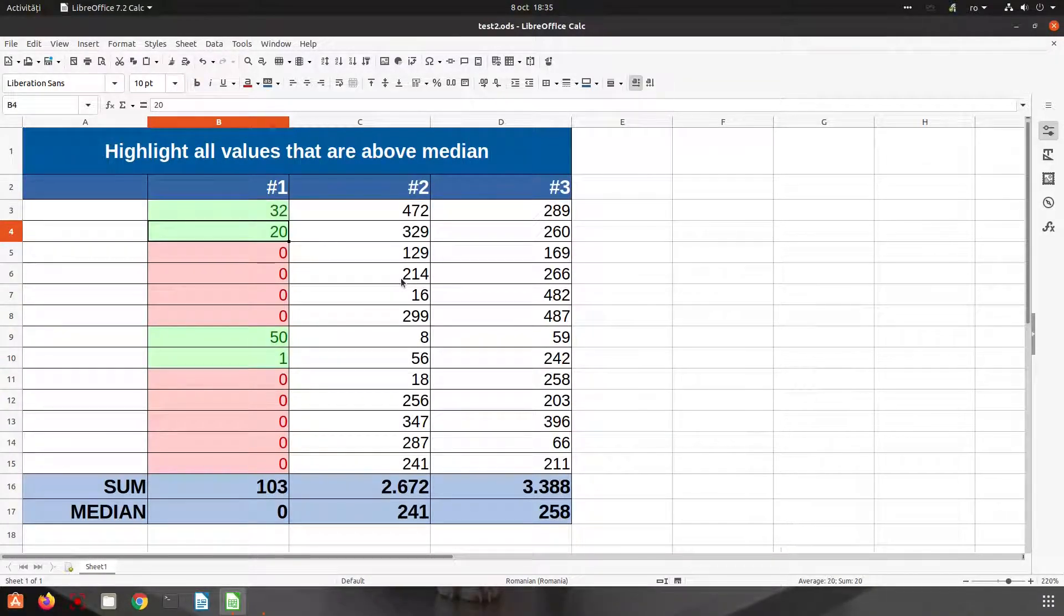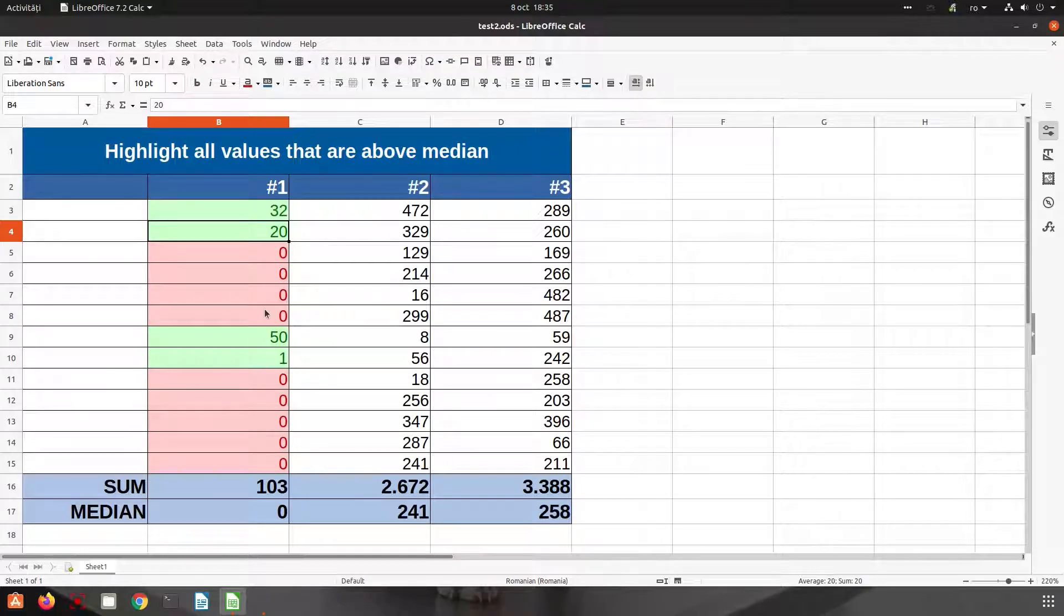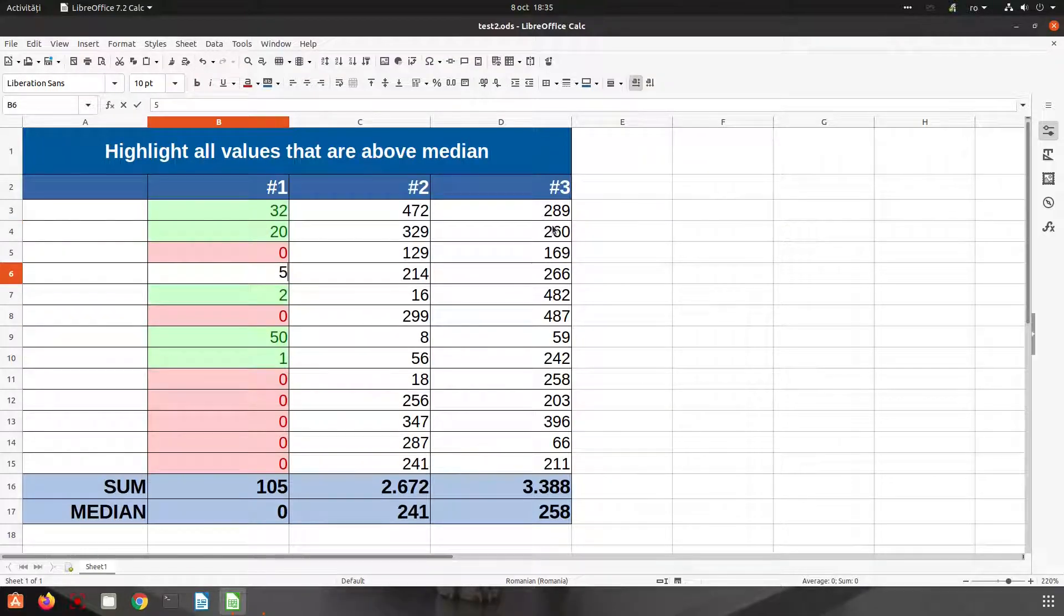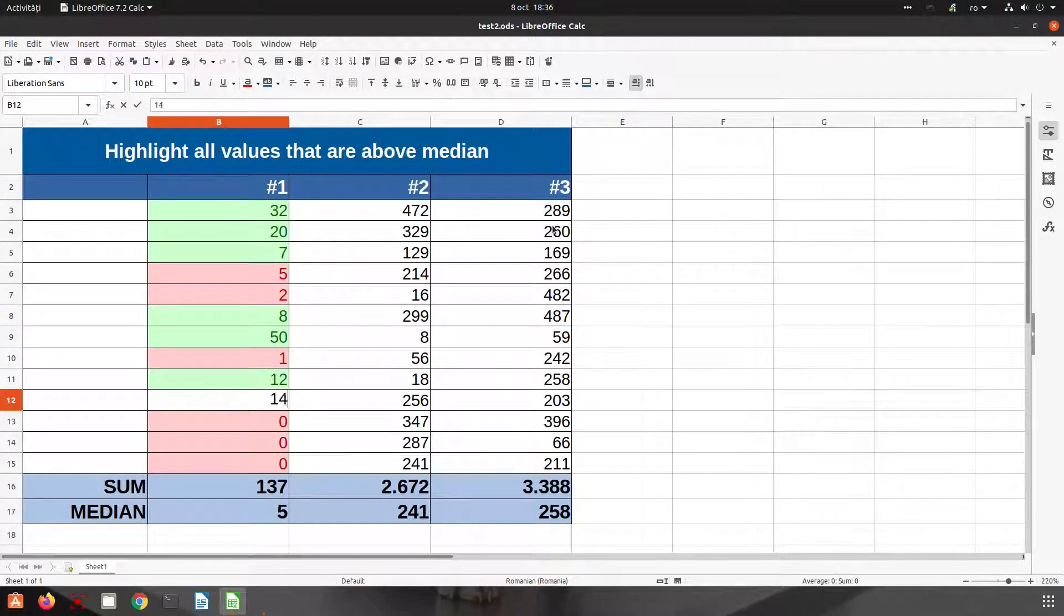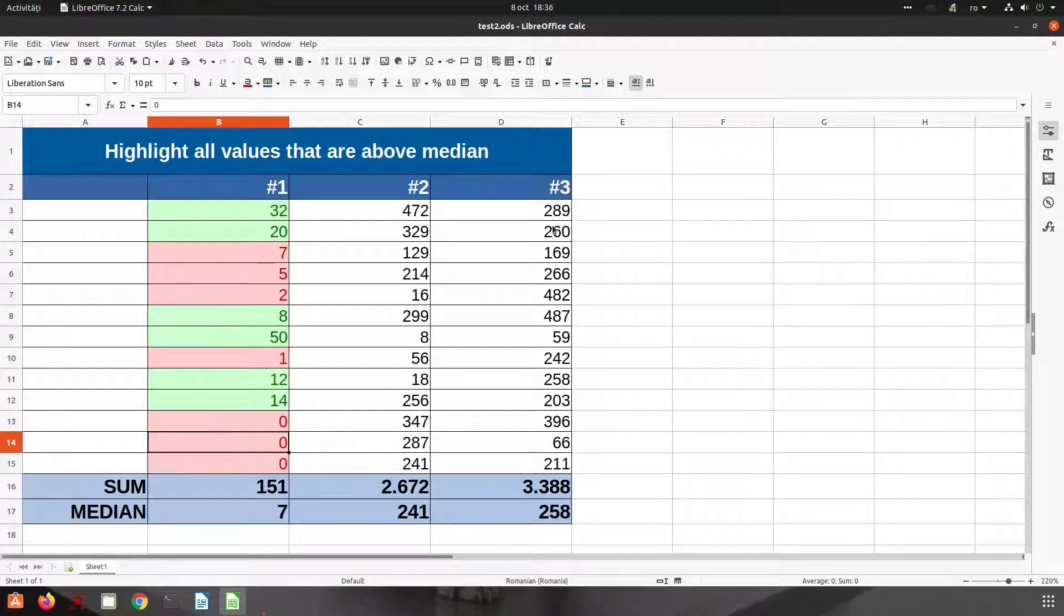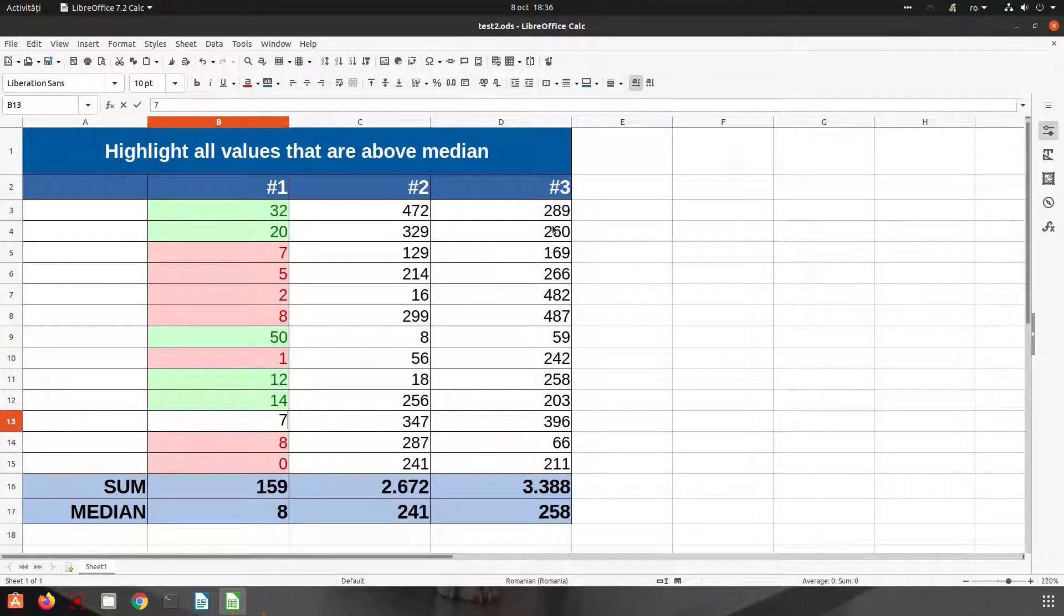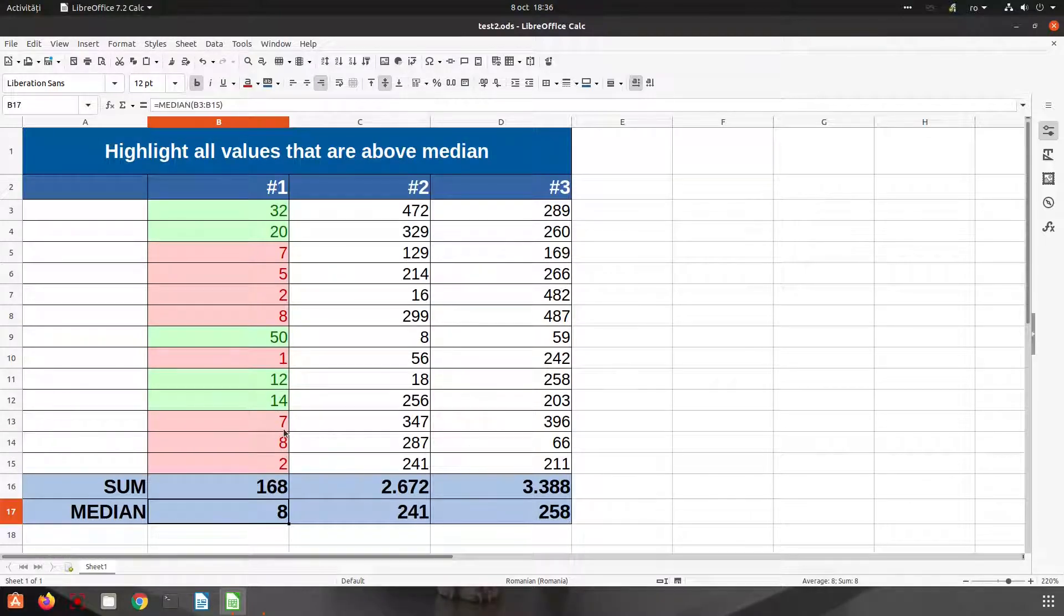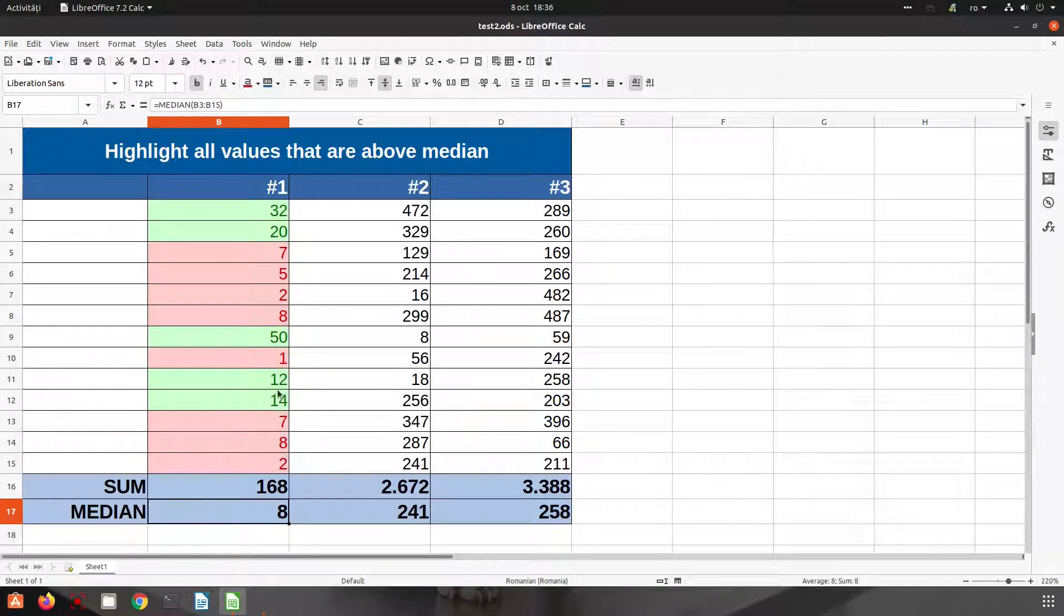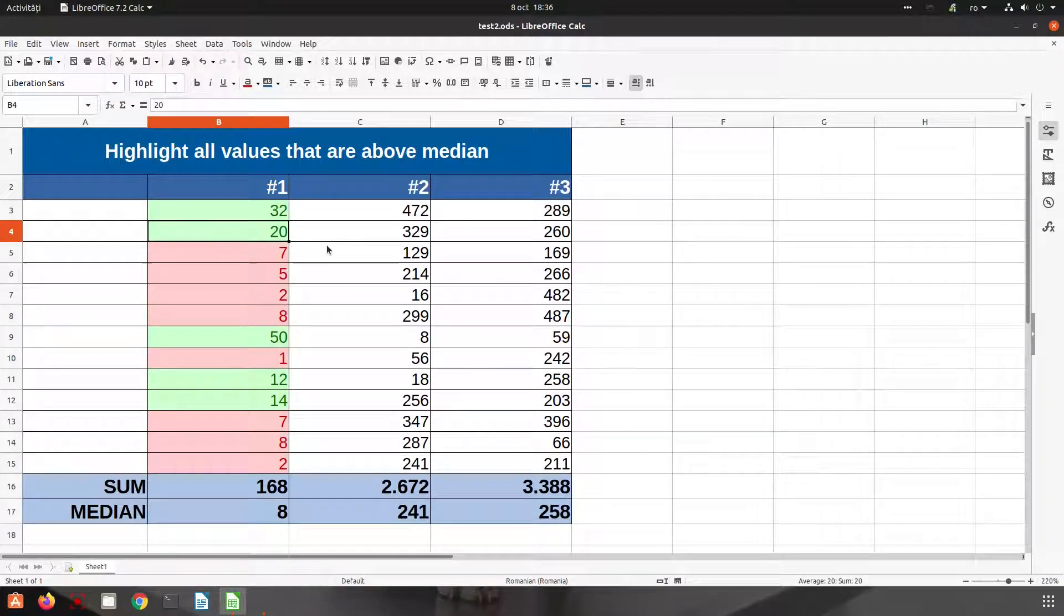So in this case let's have some big numbers here. You can see the median is changing and also the highlighted values are changing. Thanks for watching and please subscribe for more videos, thank you.